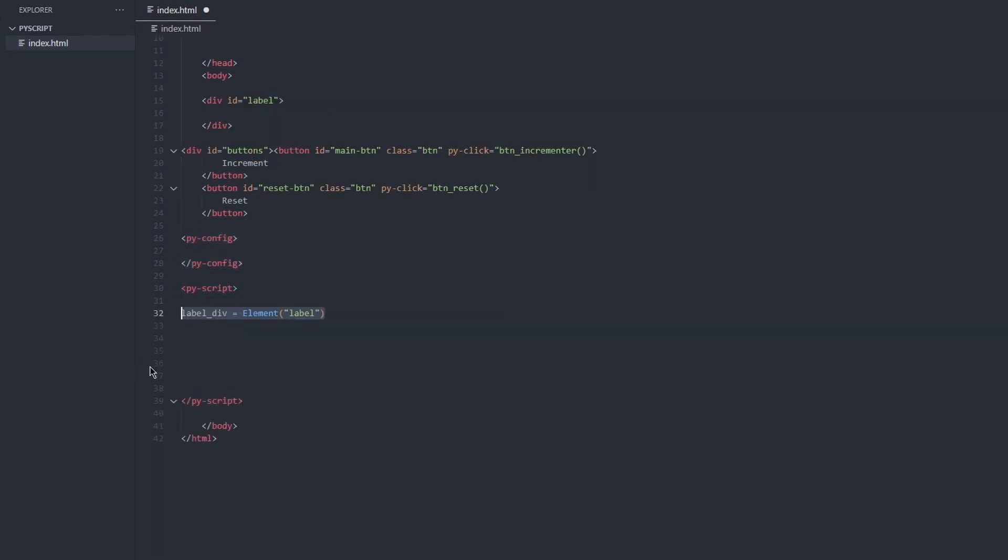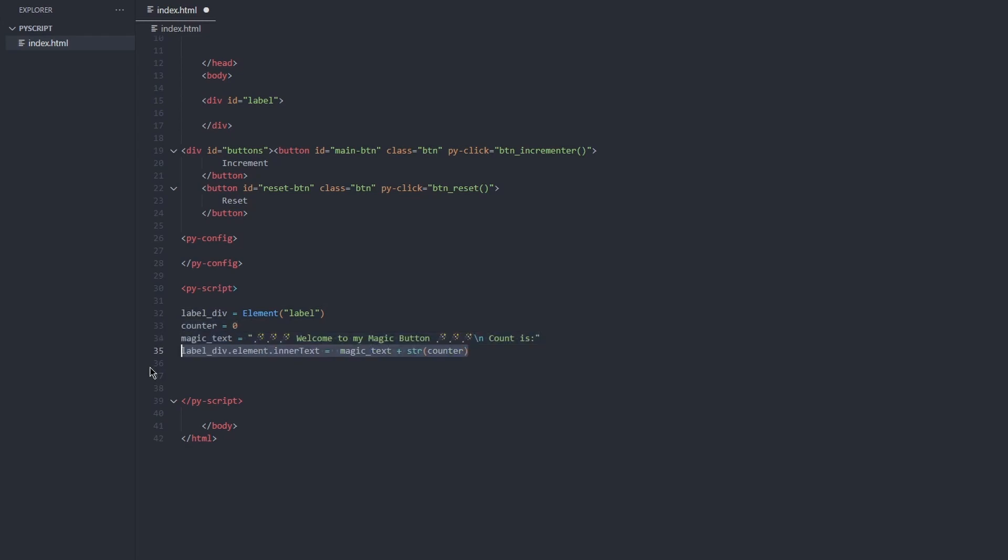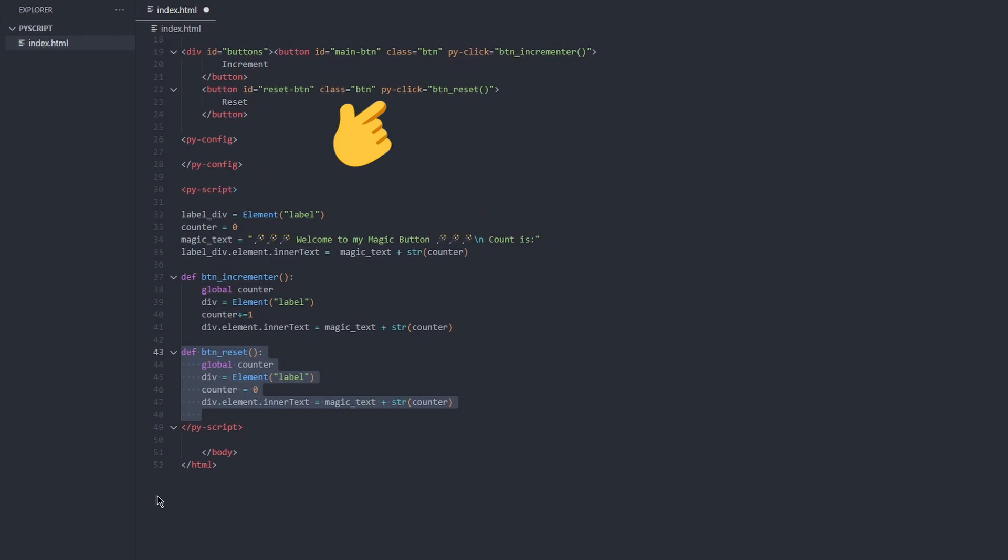As an example, I am creating an incrementer. I am editing the DOM by accessing element tags. PyScript includes helpful event tags like PyClick to invoke your Python functions.